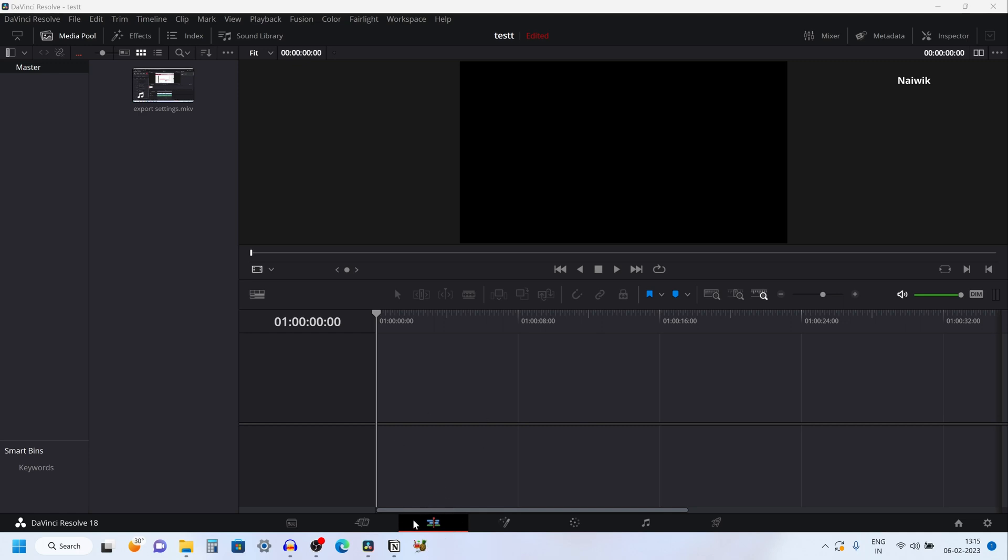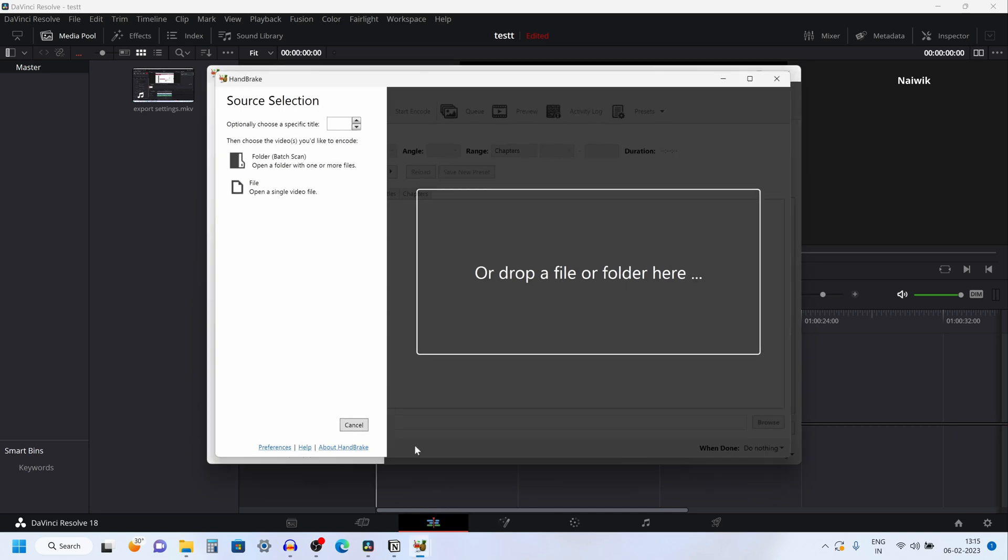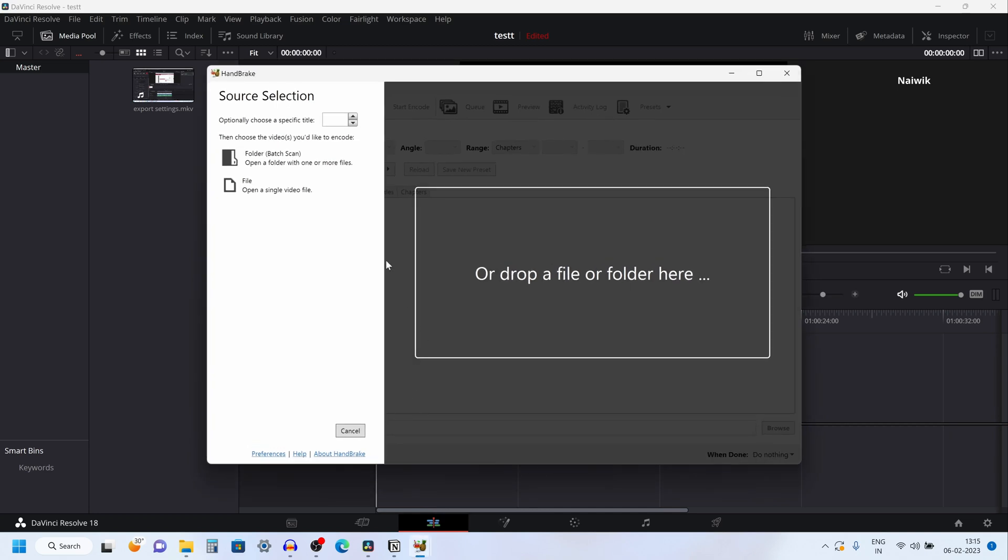I will give this application link in the description box. It converts the .avi video file format to .mp4 without losing any quality. You can download and install it. It's a free application.